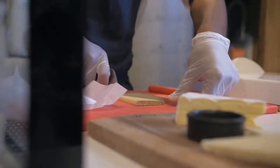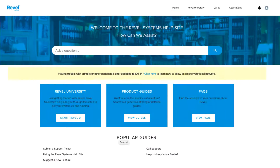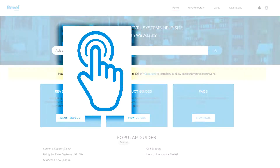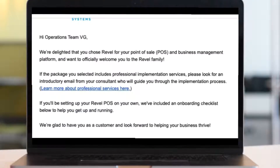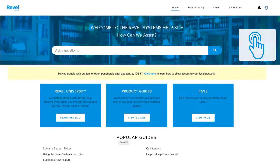Before we jump into the onboarding process, let's first go over the logistics of this video. It is interactive, so anytime you see this symbol, feel free to click the link and pause the video. The link will take you to an external page with more information. All links in this video are also referenced in your introductory email. Now let's try it out — click the link to access our support site and be sure to bookmark this page for future use.